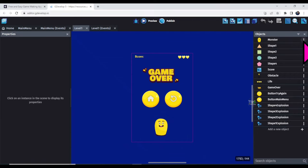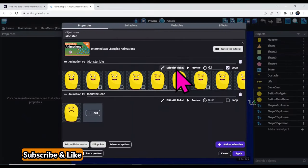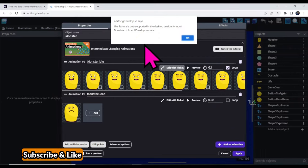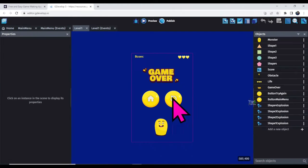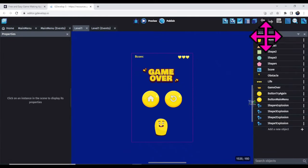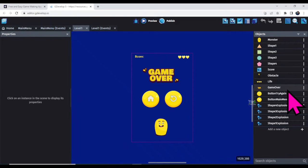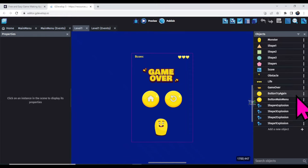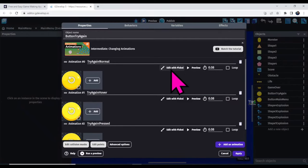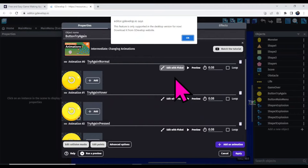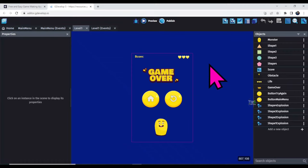Let me show you how to change the polar design. Here is the polar object — click the three dots and click 'Edit Object', then click 'Edit with Piskel'. This option is not supported online, so you will need to download the GDevelop software. After downloading it, you can change the polar design, shape design, obstacle design, game-over design, and button design. For example, to change a button design, click the three dots, click 'Edit Object', then click 'Edit with Piskel' and a new editing window will open where you can edit button design and color.